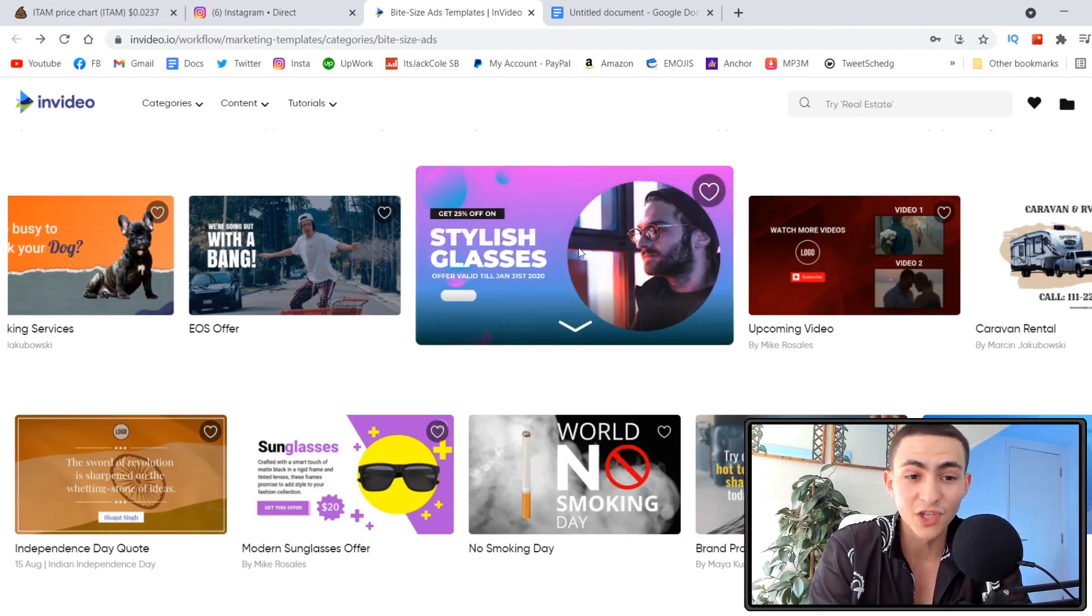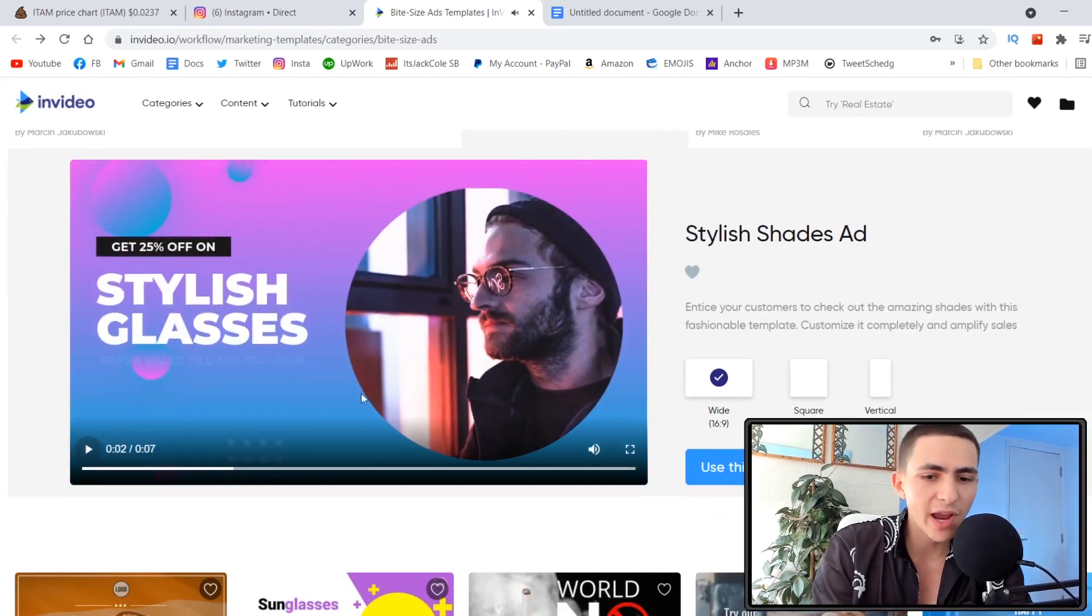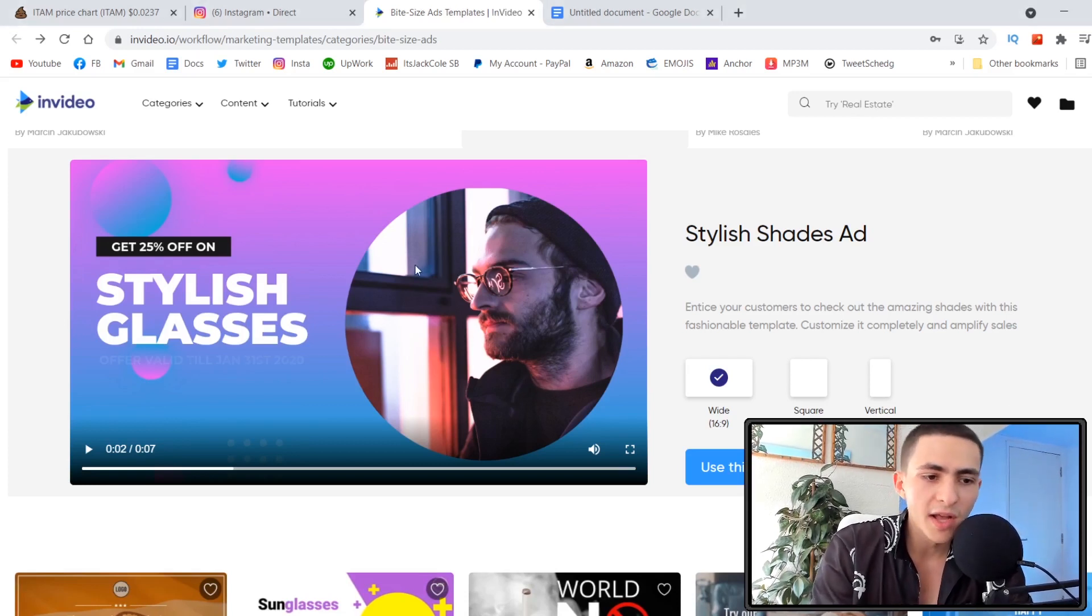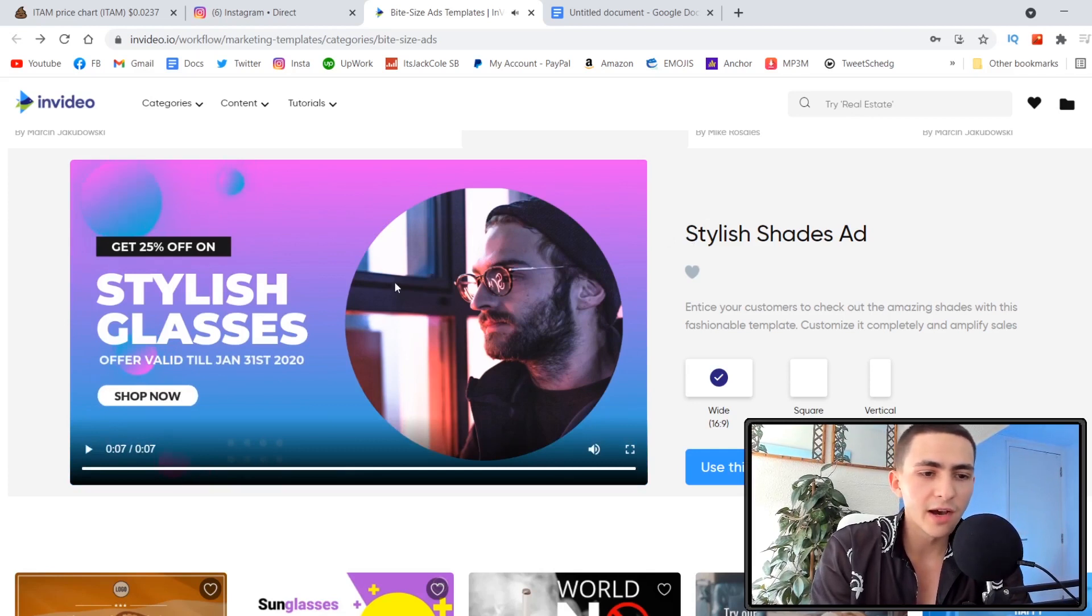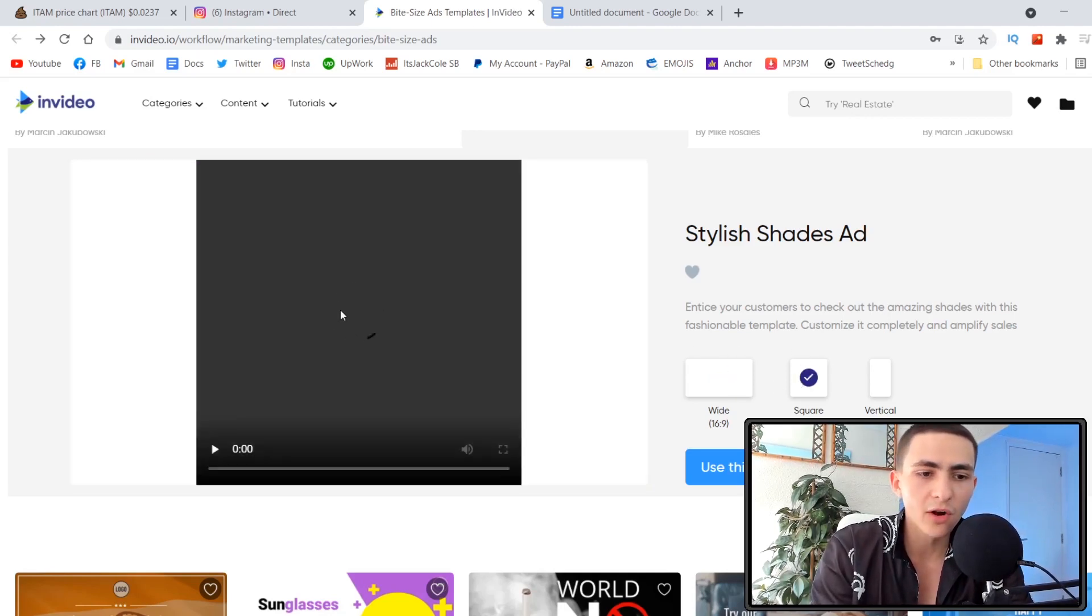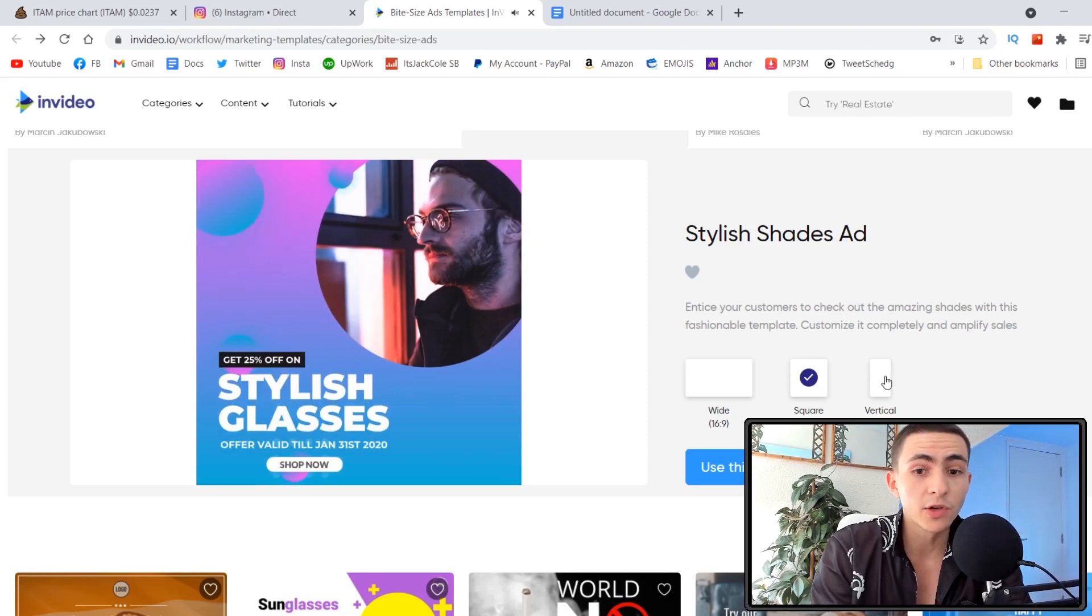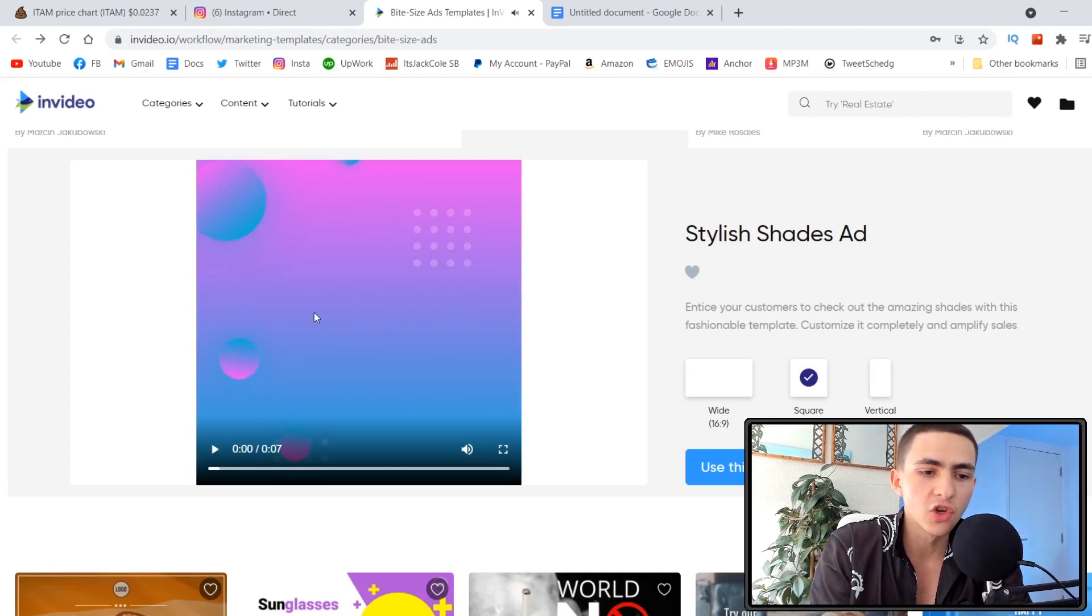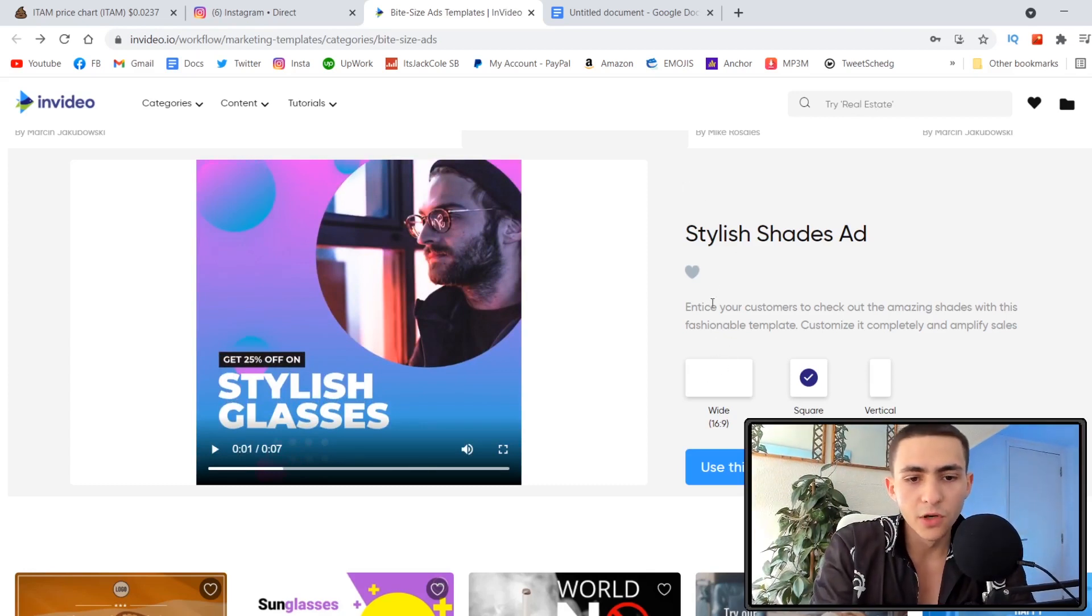If you're thinking of getting into the freelance game, literally offering your services as a Facebook ads or Instagram ads designer, then coming to InVideo and downloading one of their templates and selling that to the client is a profitable hustle. Say we just landed a client who wanted us to put together a quick Facebook ad for a pair of glasses. Let me turn down the sound. Say a client hired us on Upwork or Fiverr and wanted a cool stylish video ad to run on Facebook or Instagram.